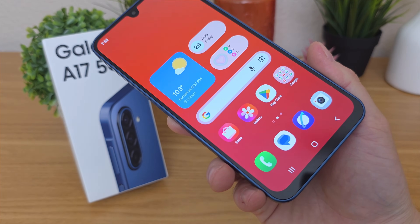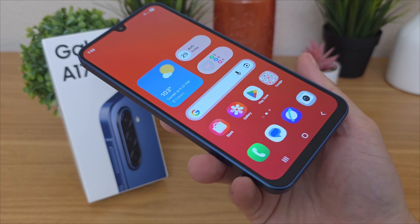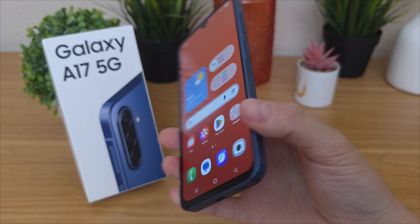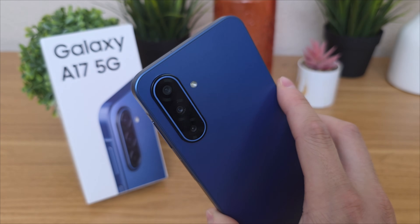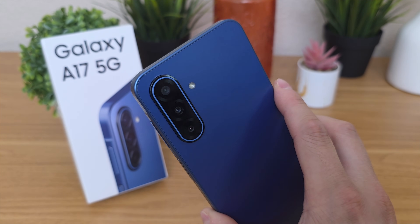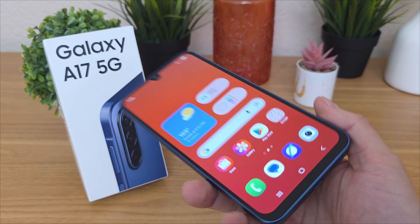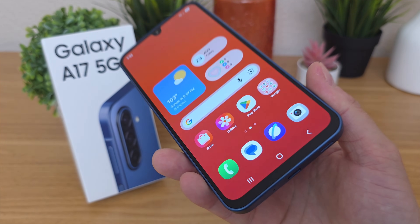I hope you enjoyed this video of tips, tricks, and hidden features for the Samsung Galaxy A17 5G. If you liked the video, definitely give it a thumbs up. This is Kevin here — I'll see you in the next one. Take care and have a great rest of your day.